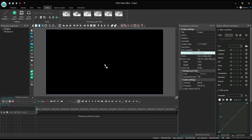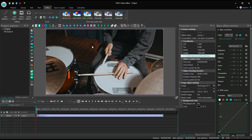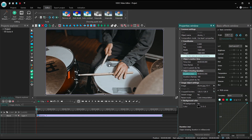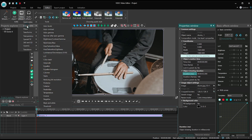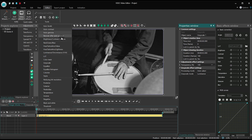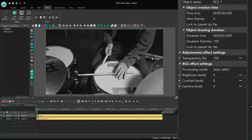Launch the editor and create a new project. Import a background image. If the image doesn't fit the size of the scene, just use the auto-prop feature and set its duration at 3 seconds. Apply the grayscale effect from the adjustment section. Then apply the Brightness-Contrast-Gamma effect.